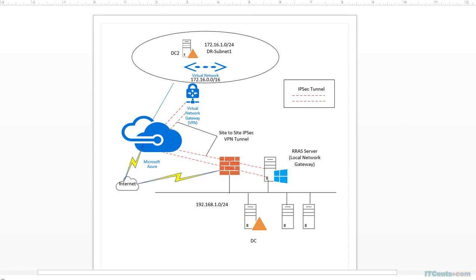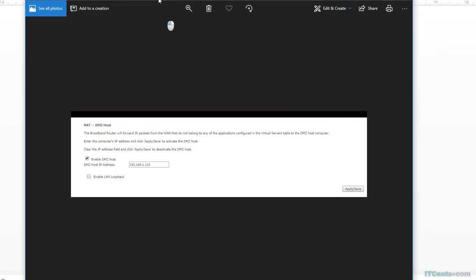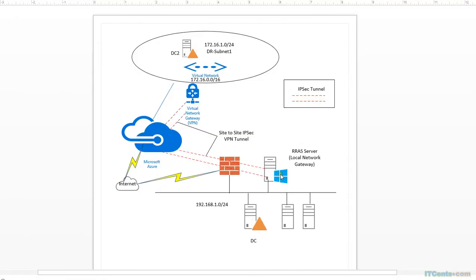All you have to do is whatever IP you want to assign to the routing and remote access server, define it there. For example, I have a photo or photograph of a router where you have this DMZ host settings. And as you can see, I have enabled the DMZ host settings and I specify the local IP address of routing and remote access server which is 192.168.1.115 and this IP I will assign to this routing and remote access server. After that, I will be able to establish IPsec VPN tunnel between Azure VPN gateway and this routing and remote access server.